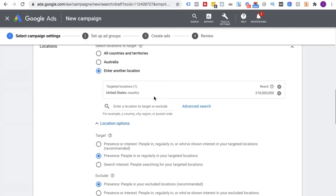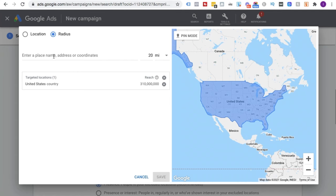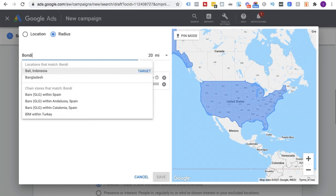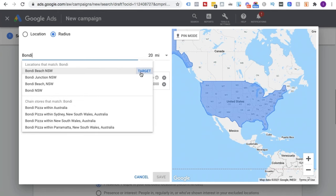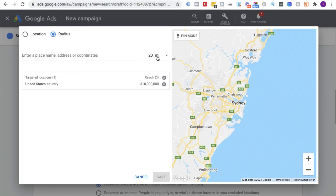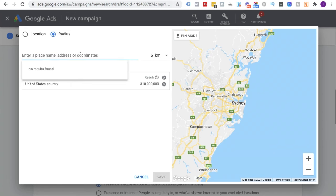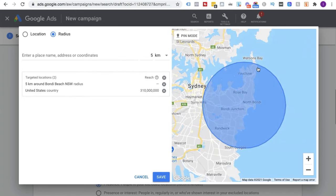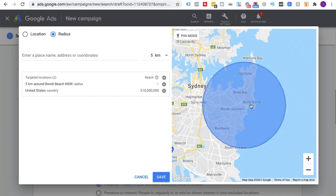If you don't want to target a whole country — perhaps you're a local business and just want to target people in your area — you can go to Advanced Search and use what's called radius targeting. Let's say I'm located in Sydney; we'll use Bondi Beach. We can set a 20-mile radius, or switch to kilometers and make it 5 kilometers — you can see it creates a much smaller circle. If you're a dental practice in Bondi, you definitely don't want to advertise all of Australia.